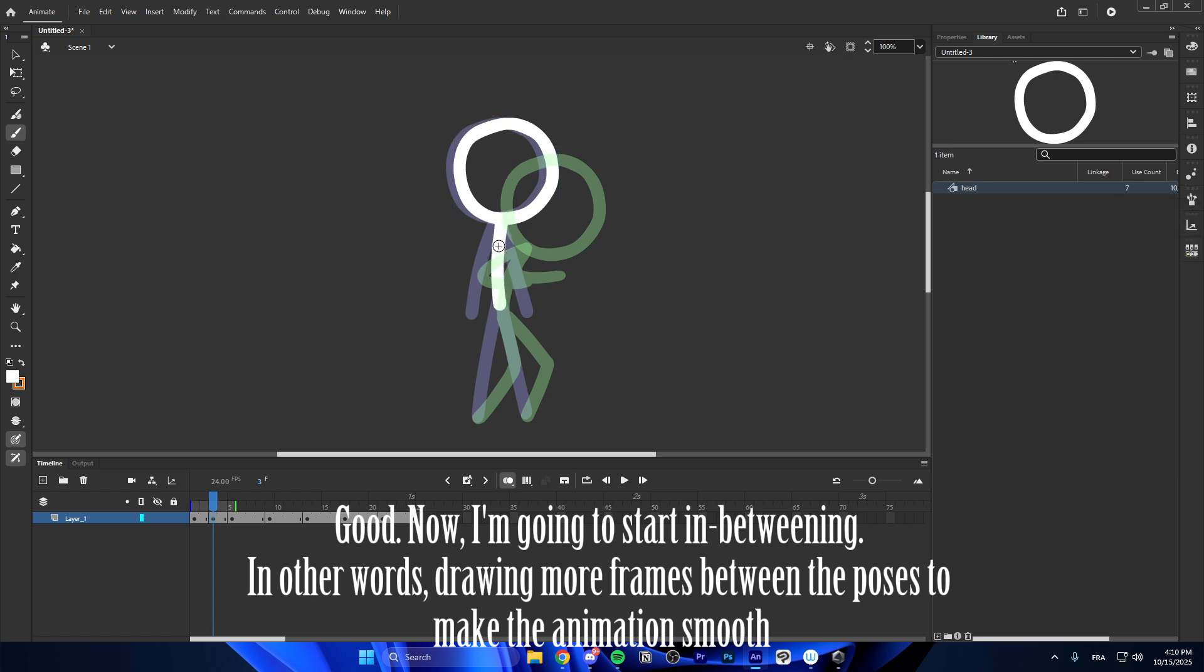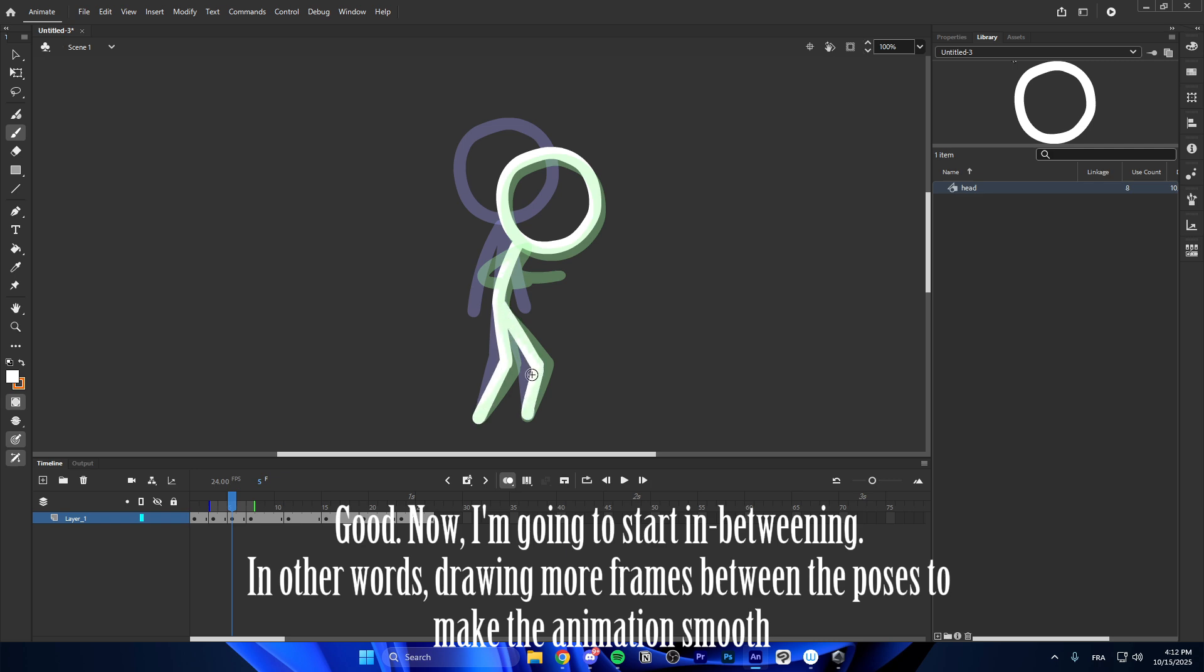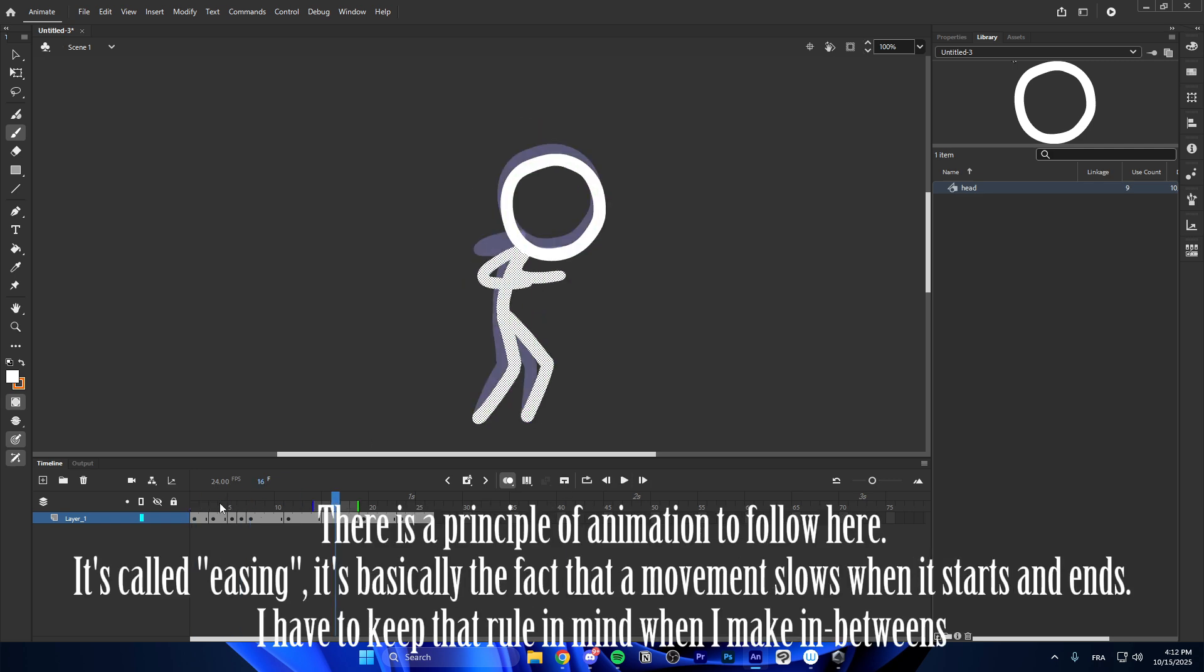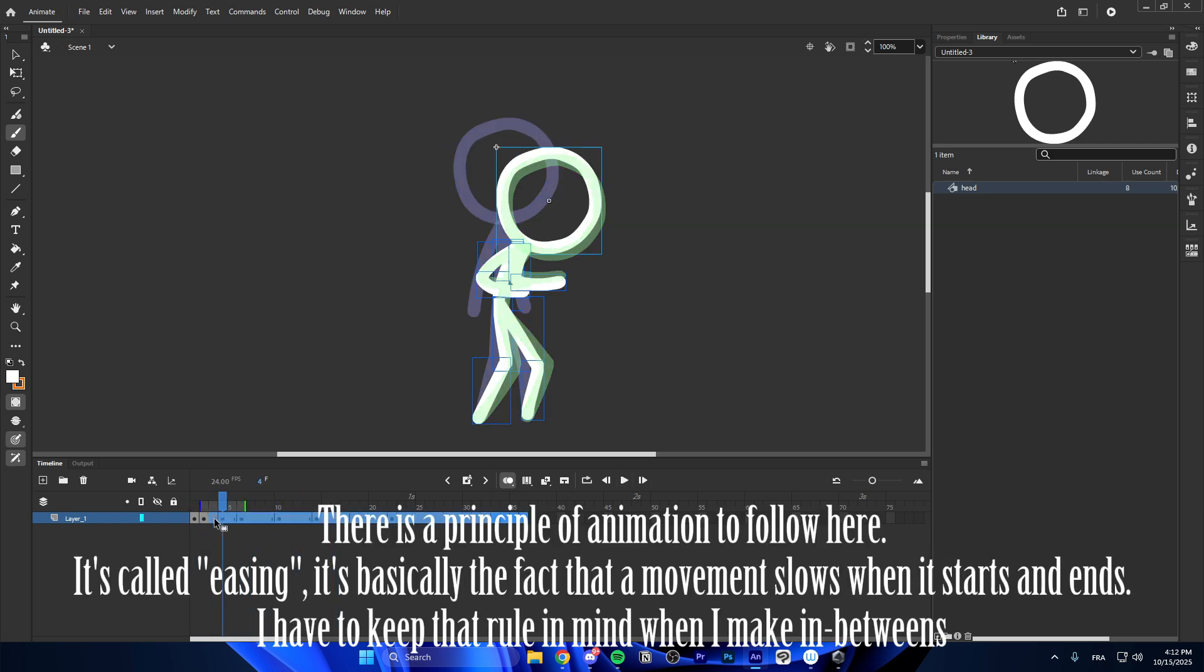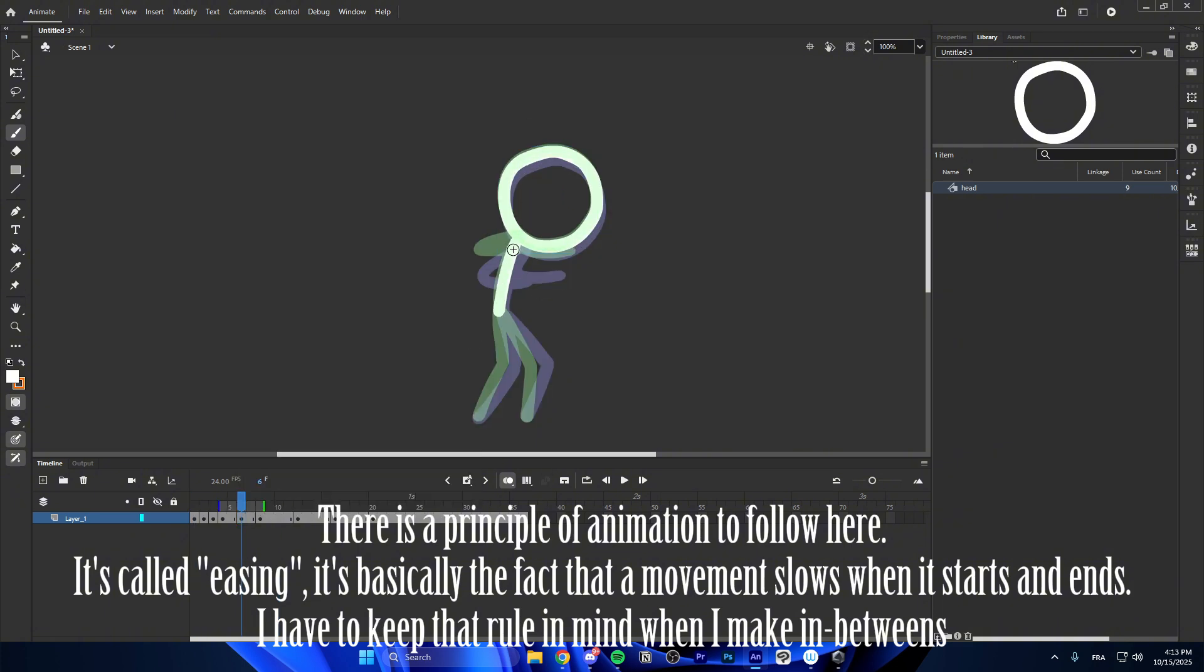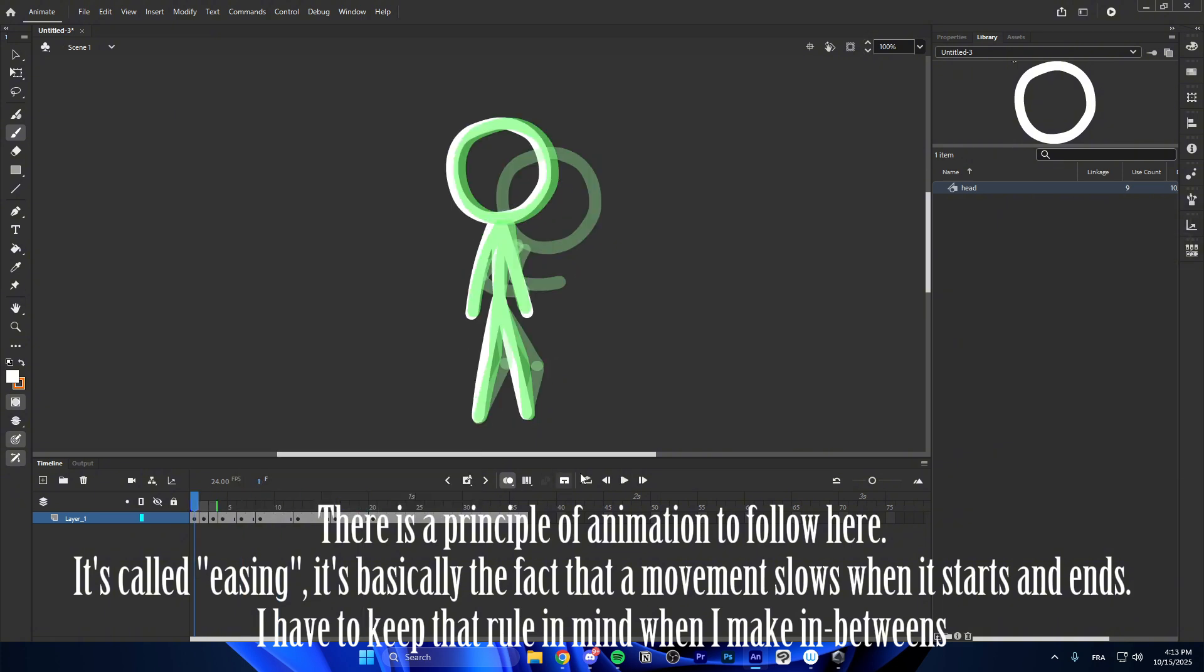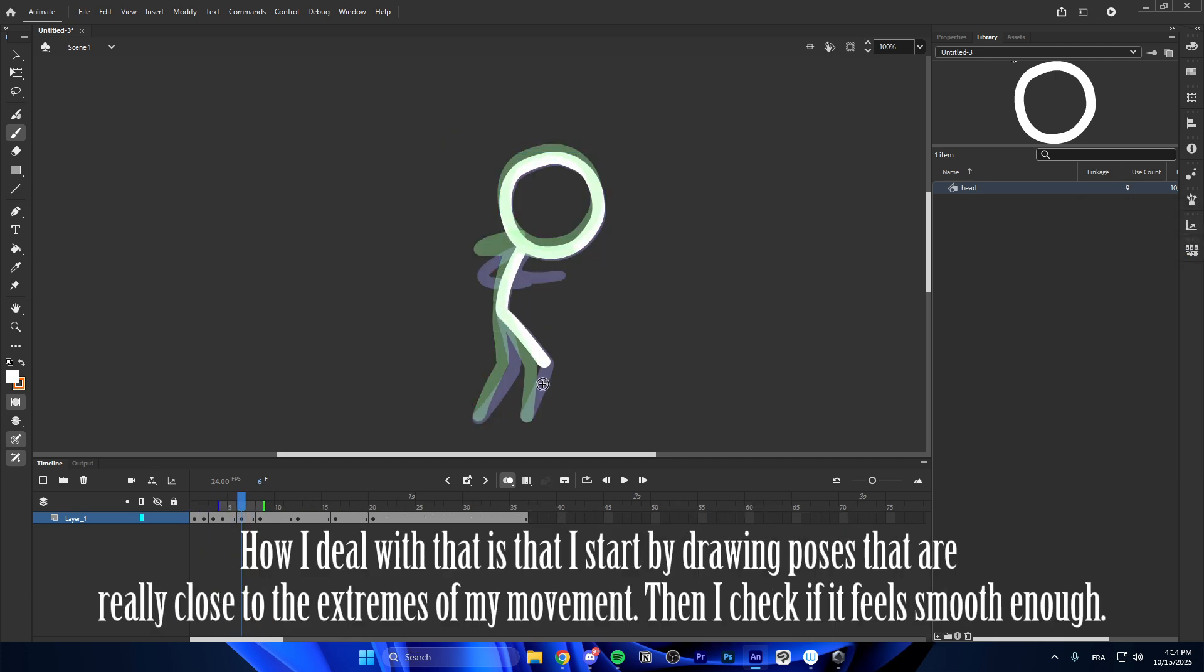Now, I'm going to start in-betweening. In other words, drawing more frames between the poses to make the animation smooth. There is a principle of animation to follow here. It's called easing. It's basically the fact that a movement slows when it starts and ends. I have to keep that rule in mind when I make in-betweens.